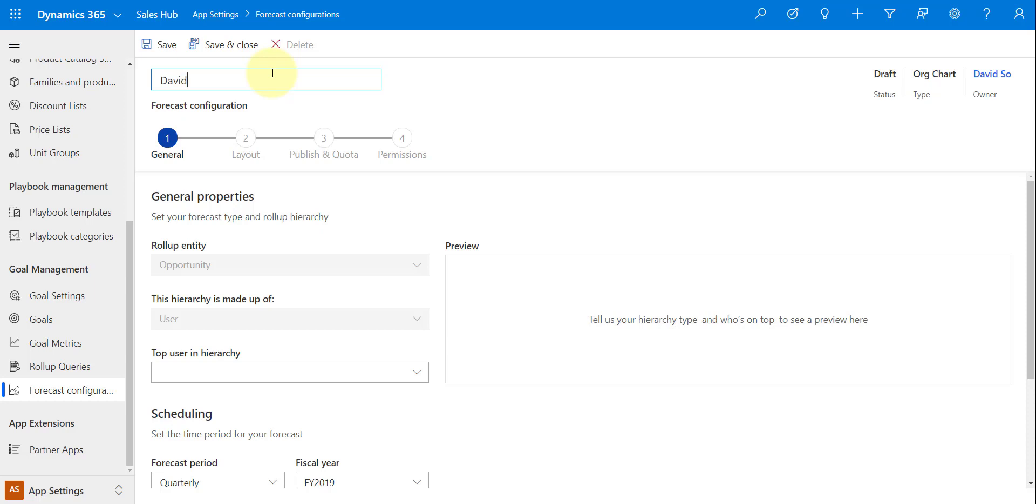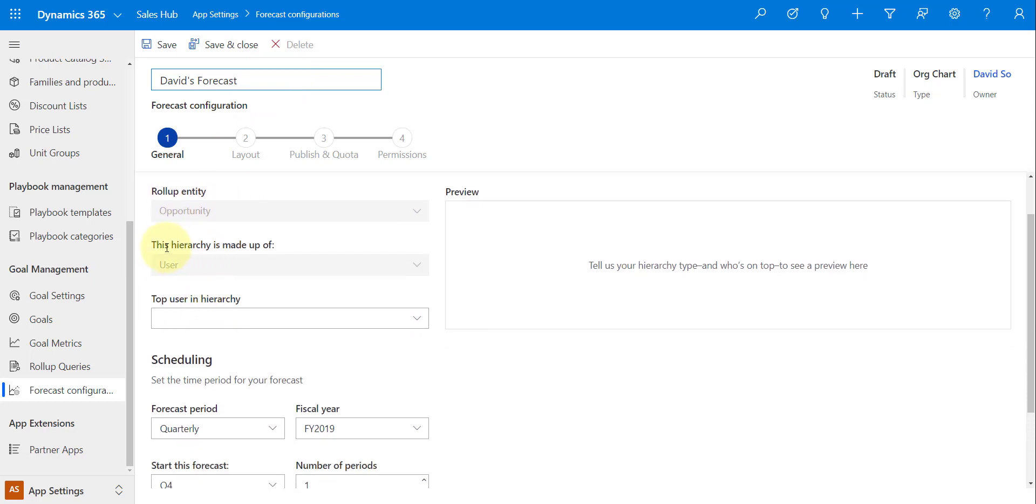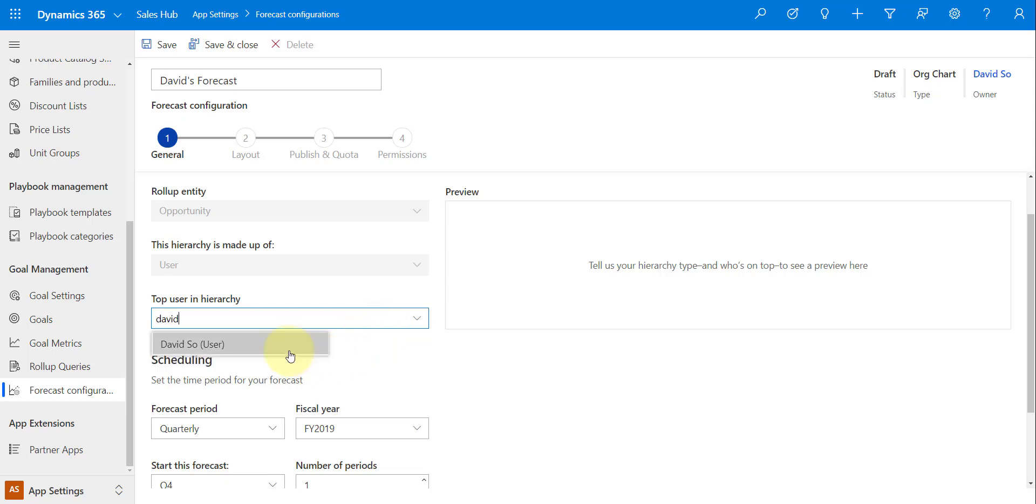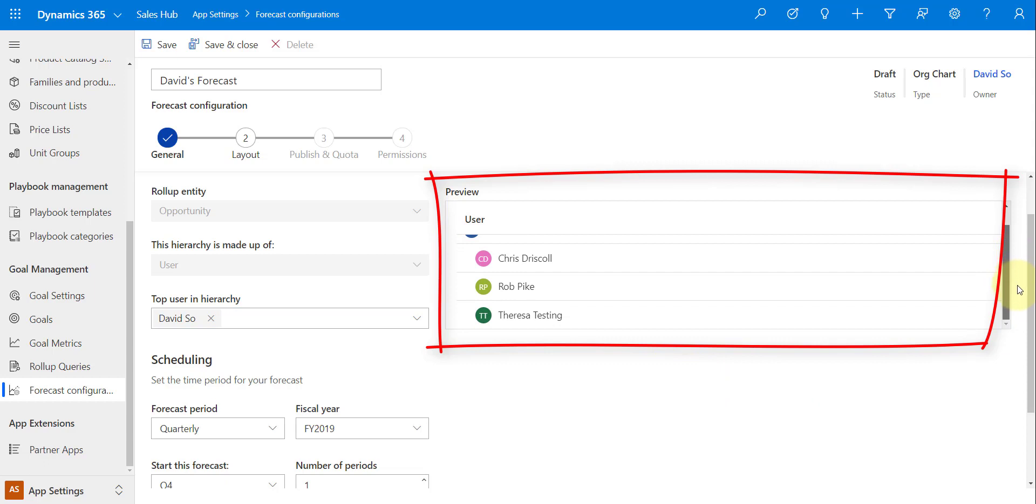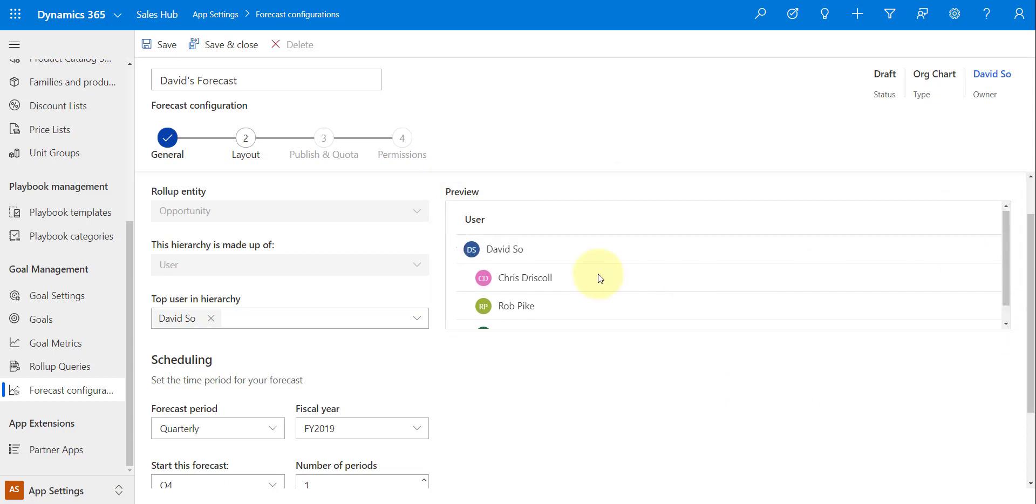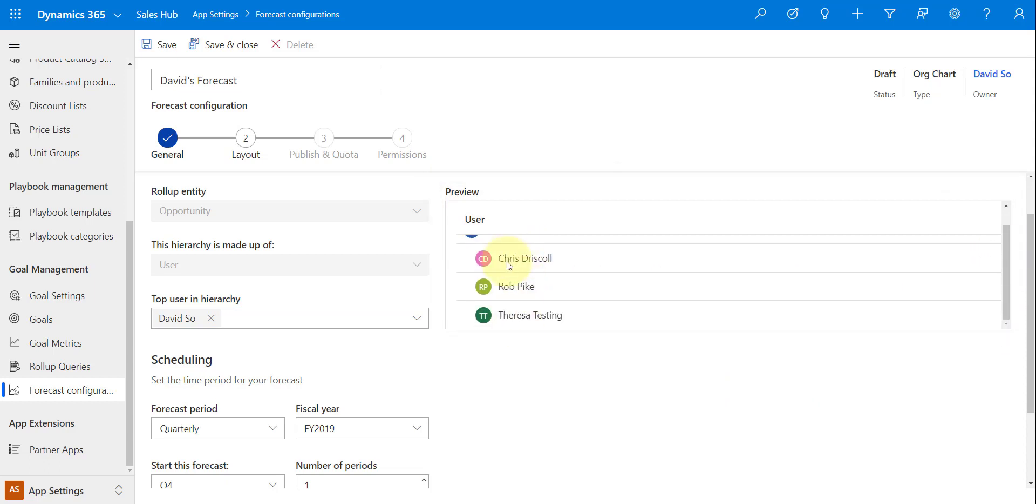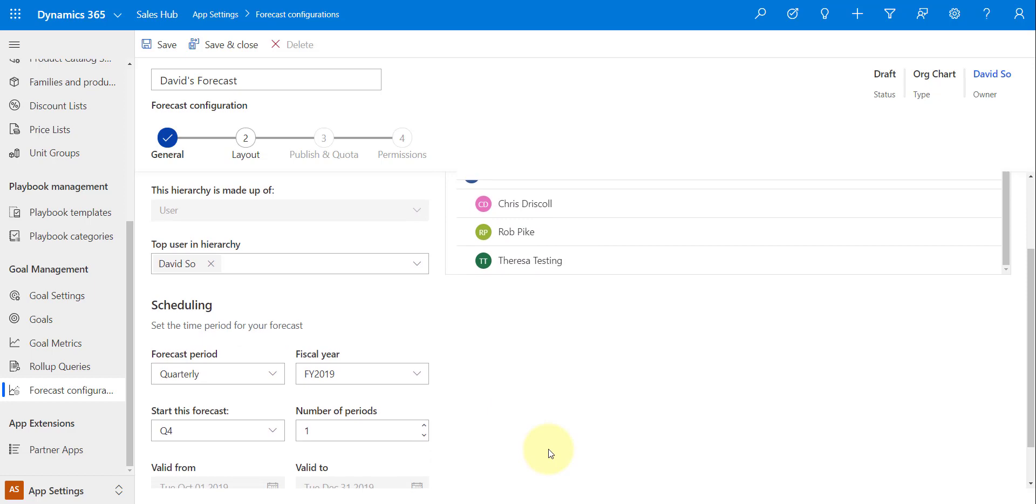It's going to be David's forecast. You can name that anything, obviously. You can see here that the entity has already been chosen. The hierarchy is made up of a user. I can't change that either. And then let's go ahead and select David as that top user in that hierarchy. There we go. And now it's actually creating a preview and basically loading that relationship, right, that managerial relationship. Here's the manager and here are again those direct reports.